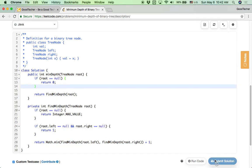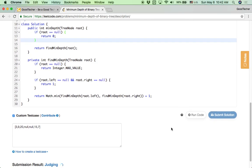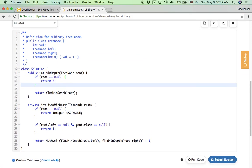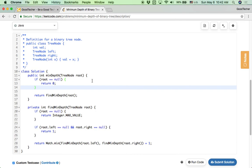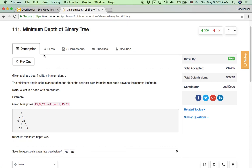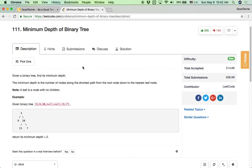Let's click submit. Accepted! This is the solution for the minimum depth of binary tree coding problem. Just keep practicing and you will get more proficient in solving binary tree coding problems.